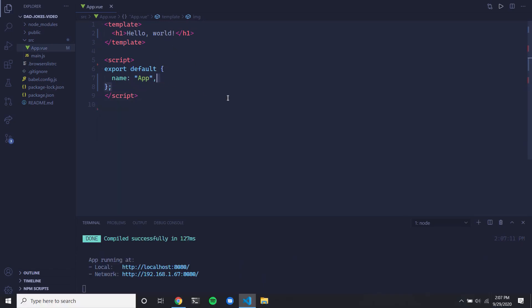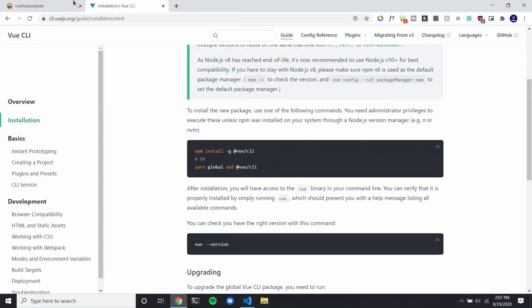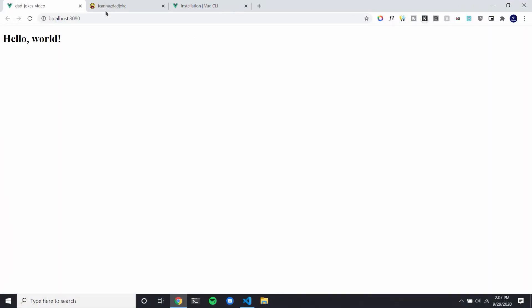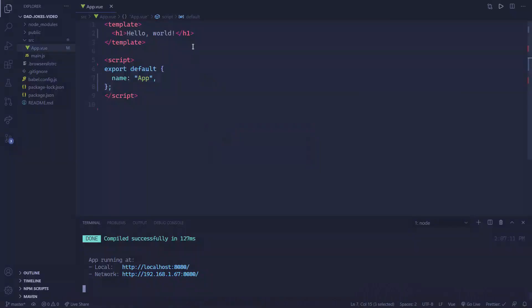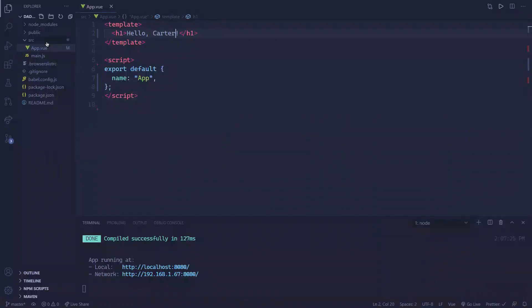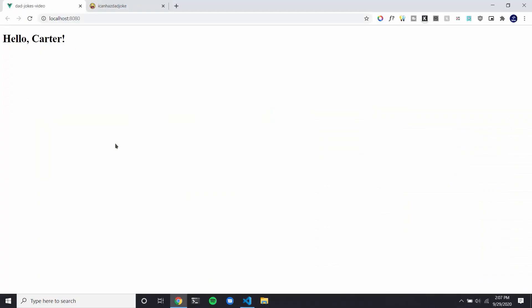So we can just remove all of this boilerplate. If we go inside of here we can launch it, and you can see we have our Hello World program. So I should be able to change this to 'Hello Carter' and it should say Carter. We have hot reload working.